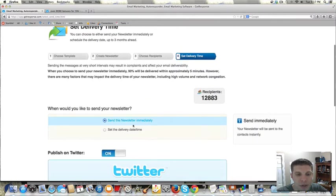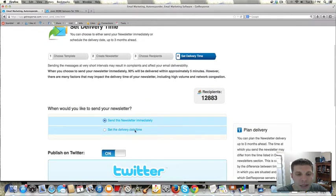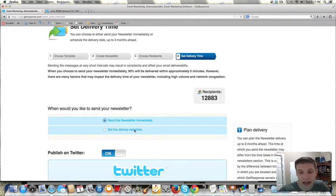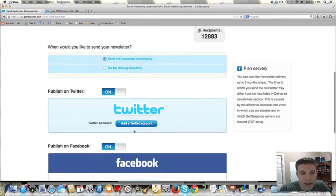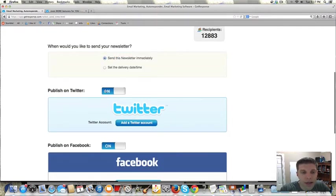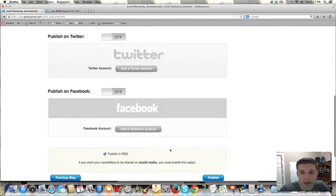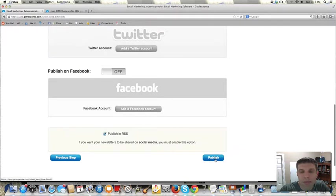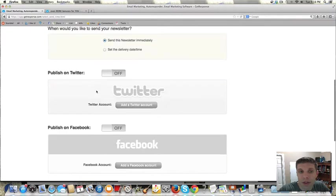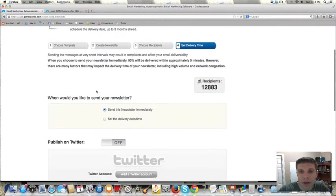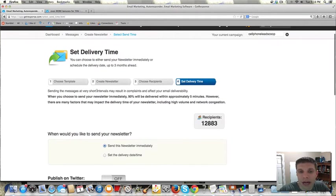And then two options here. You can send it immediately, or you can set the delivery date. A lot of times, I'm just sending immediately. And I usually just turn these off. And then once you hit publish, it will start sending. I'm not going to do that now because I'm not actually going to send that out.